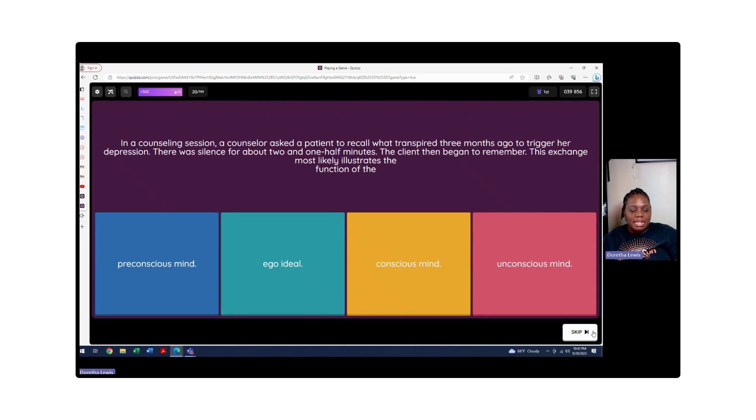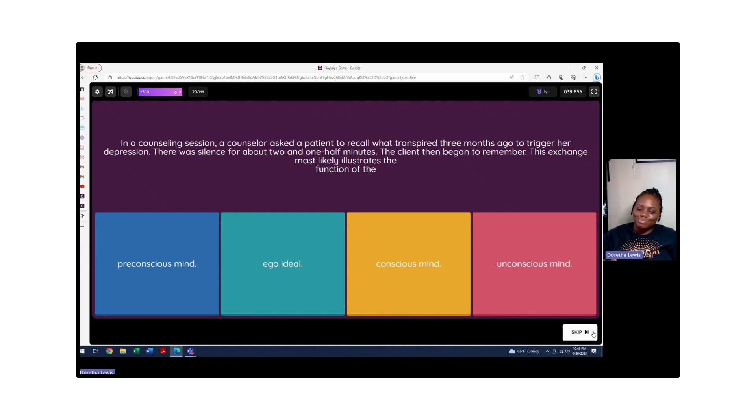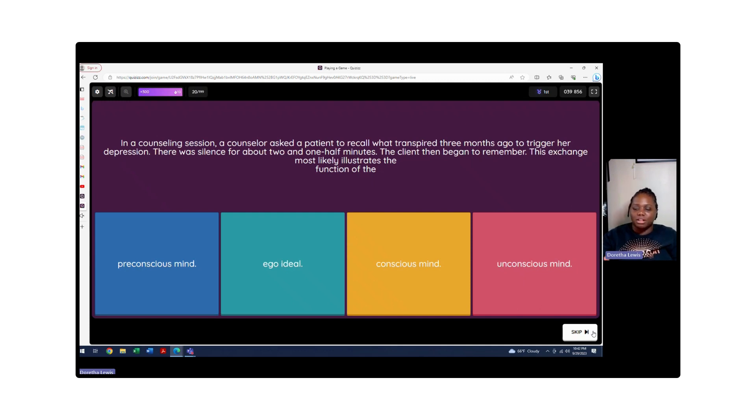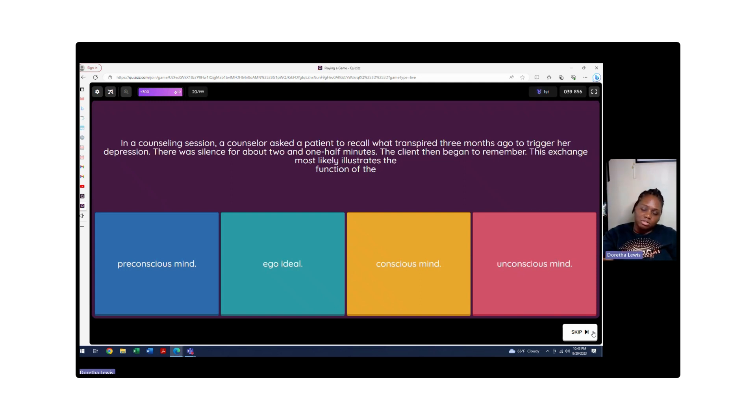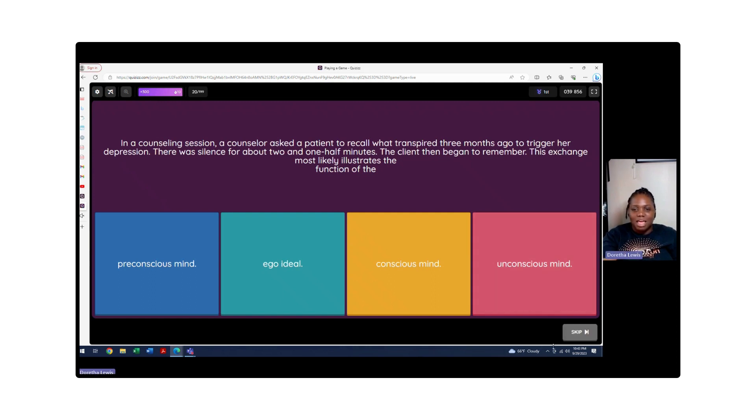In a counseling session, a counselor asked a patient to recall what transpired three months ago to trigger her depression. There was a silence for about two and a half minutes. The client then began to remember. This exchange most likely illustrates the function of what? Is it the ego ideal? No. The conscious mind? That's not the term. Unconscious mind? Definitely not because if it was in the unconscious mind, it's repressed and it's very hard to be able to access it hours later. Repression is a form of defense mechanism when you have trauma, and so it's going to be buried down because you're not going to even know it's there. So we're going to go with preconscious. It's like pre-before it gets to the front of your mind. You're like, 'Oh yeah, I remember.' It's the action before the actual thought.